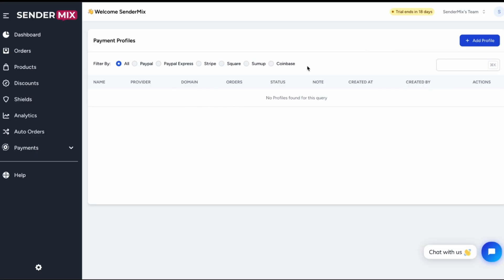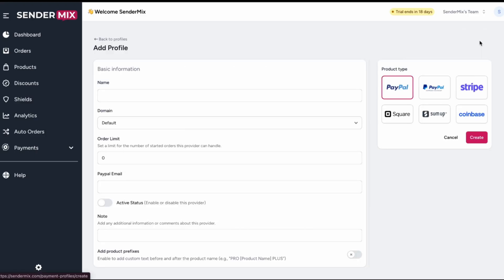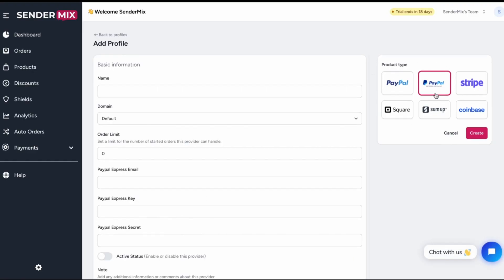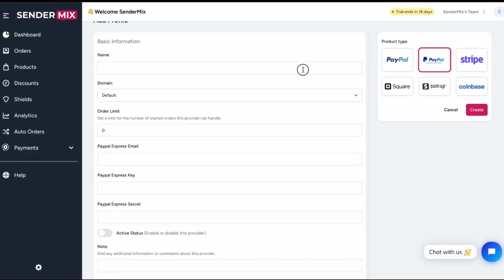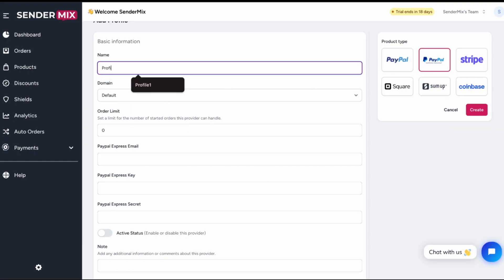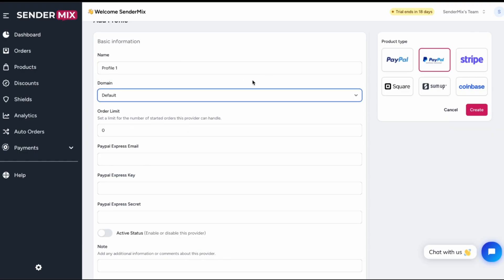To create a new profile, click the Add Profile button at the top right. Choose your provider—in our case, we'll select PayPal Express. Then, give your profile a name, something descriptive that your team will recognize.